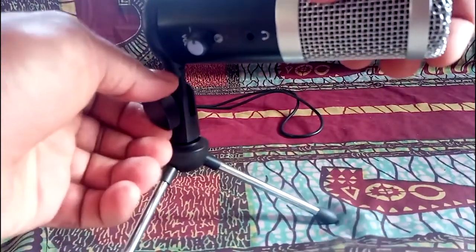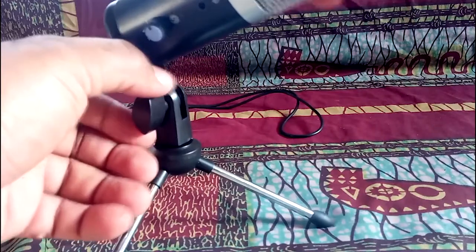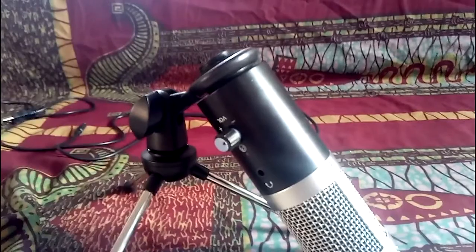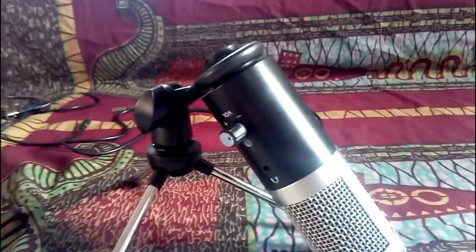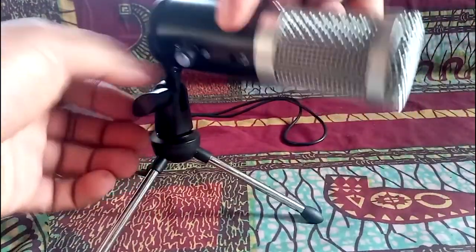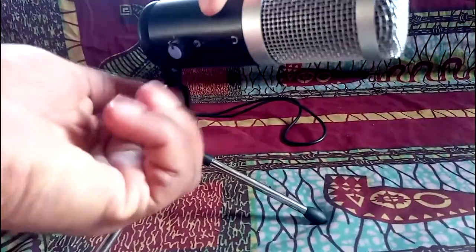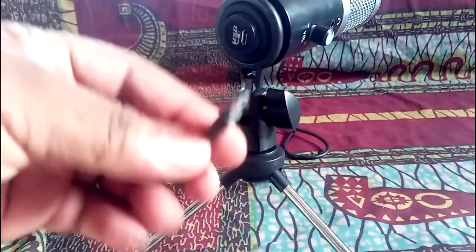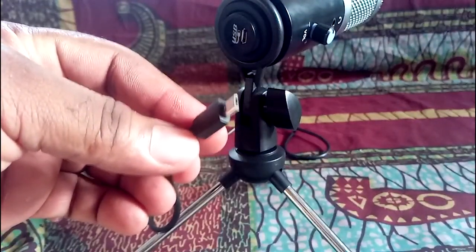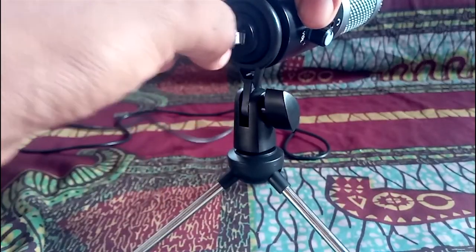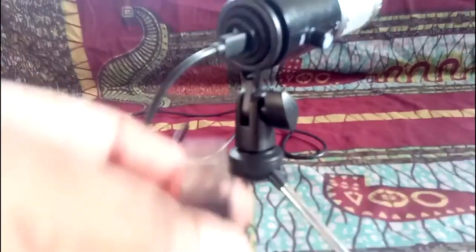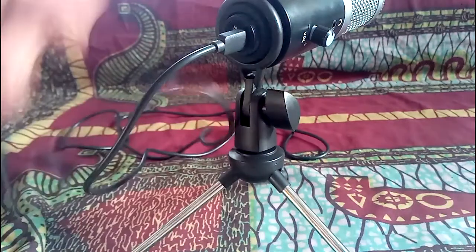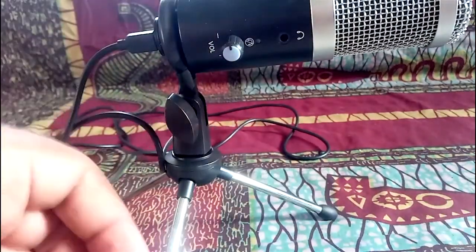You can adjust this to any height you want. Then at this part you have the USB port, so this goes into this and the other part of the USB goes straight to your PC. So I'm going to do that right now. I'm going to plug this into my PC.